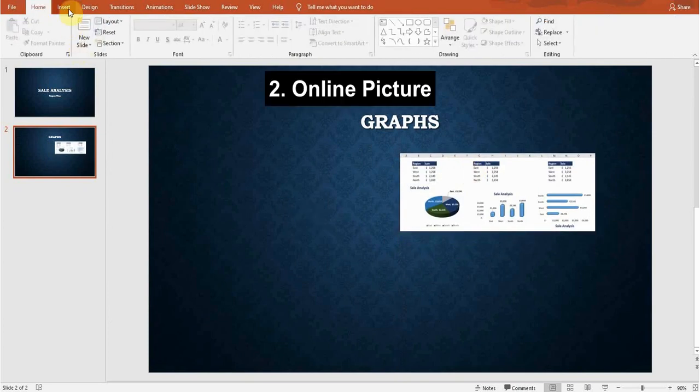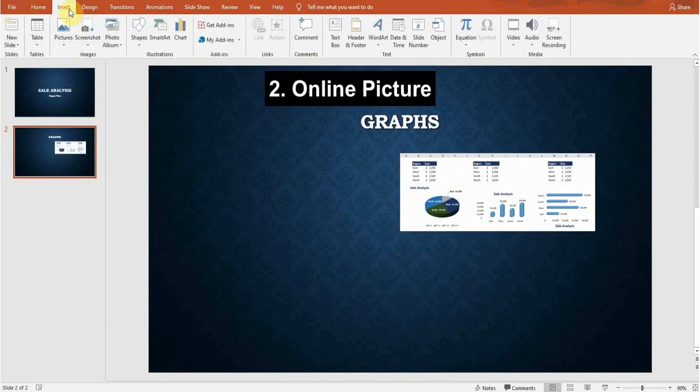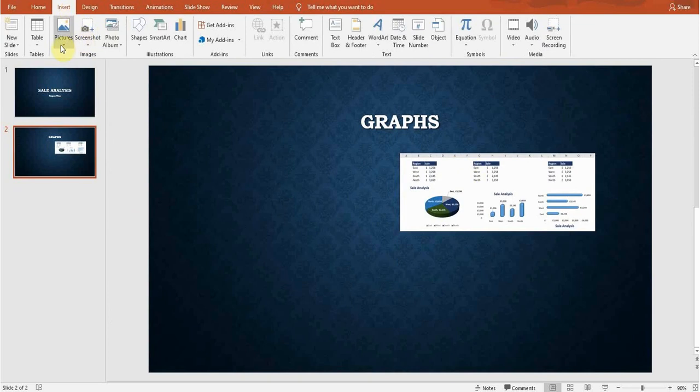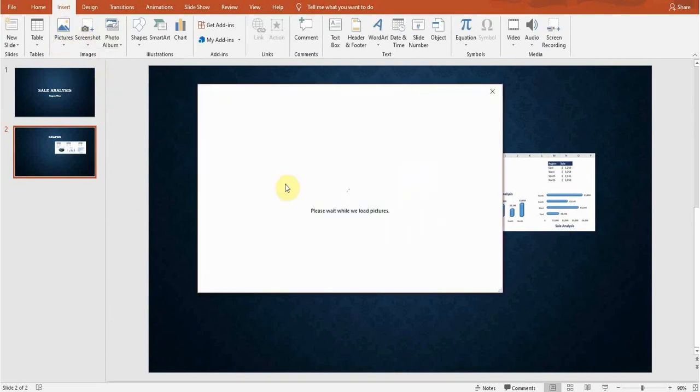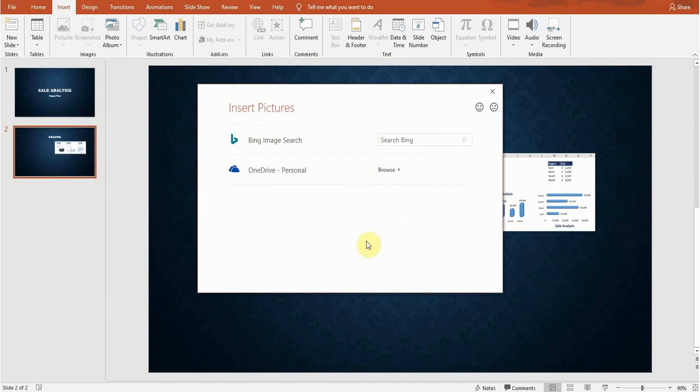Next thing is how can we insert a picture online. Go to the Pictures, there is an Online Pictures option. Click on this. A window will open. PowerPoint will provide you the internet search within PowerPoint. So I'll search here, for example if I search by chart, click OK.